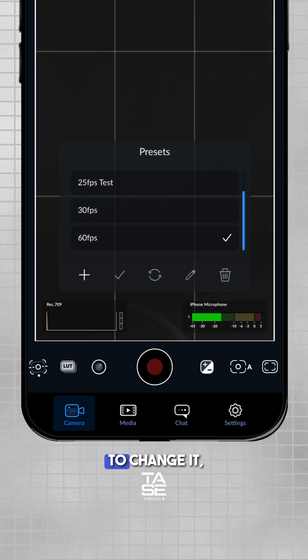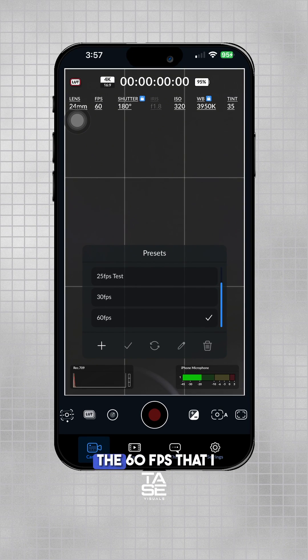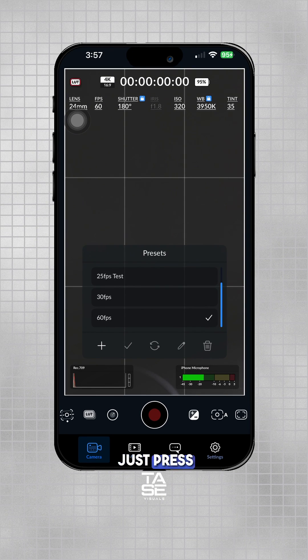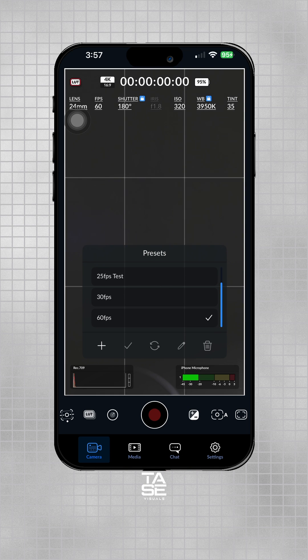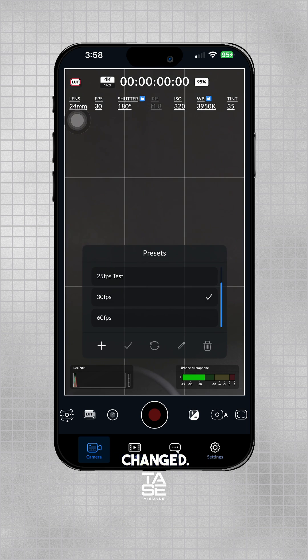So whenever I try to change it — let's say, for example, I select the 60fps preset that I created — just press the check mark here. As you can see, the settings changed.